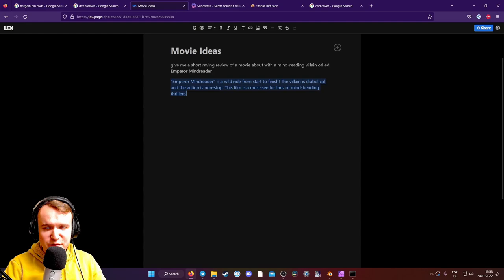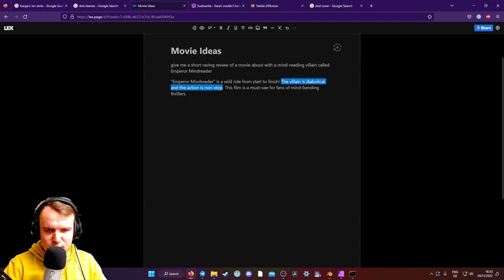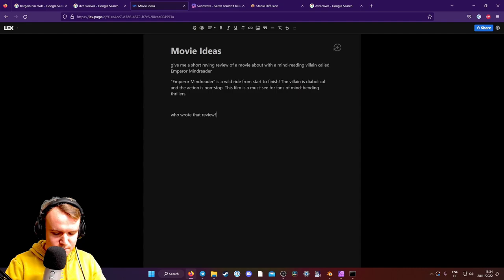The villain is diabolical and the action is non-stop. Okay, there you go. And who wrote this? Who wrote that review? Probably going to get a name now. The review was written by a fan of mind-bending thrillers. Yes, I can read that.